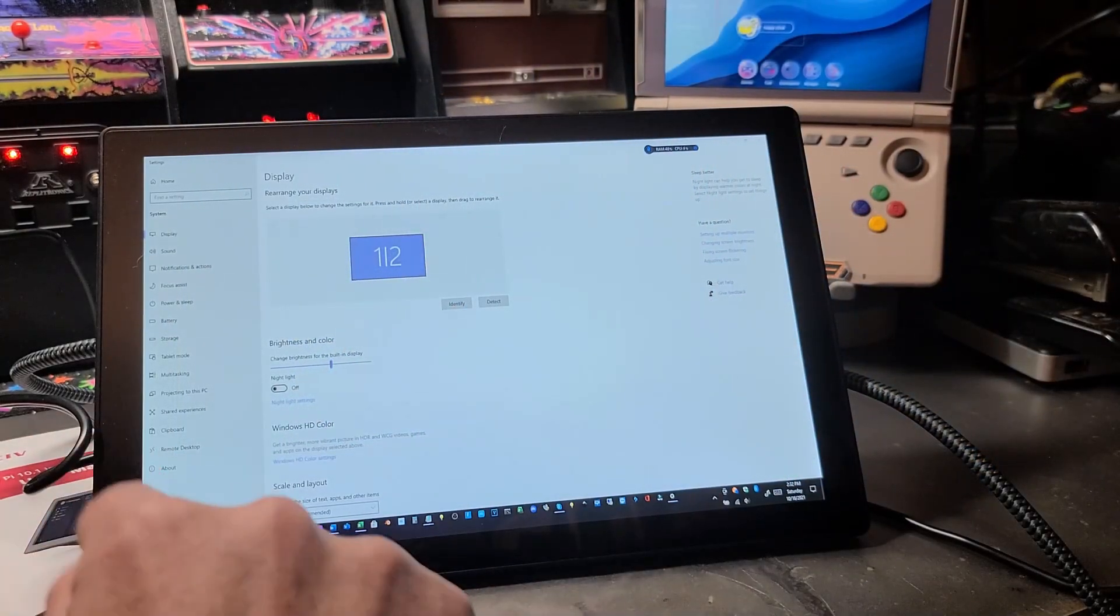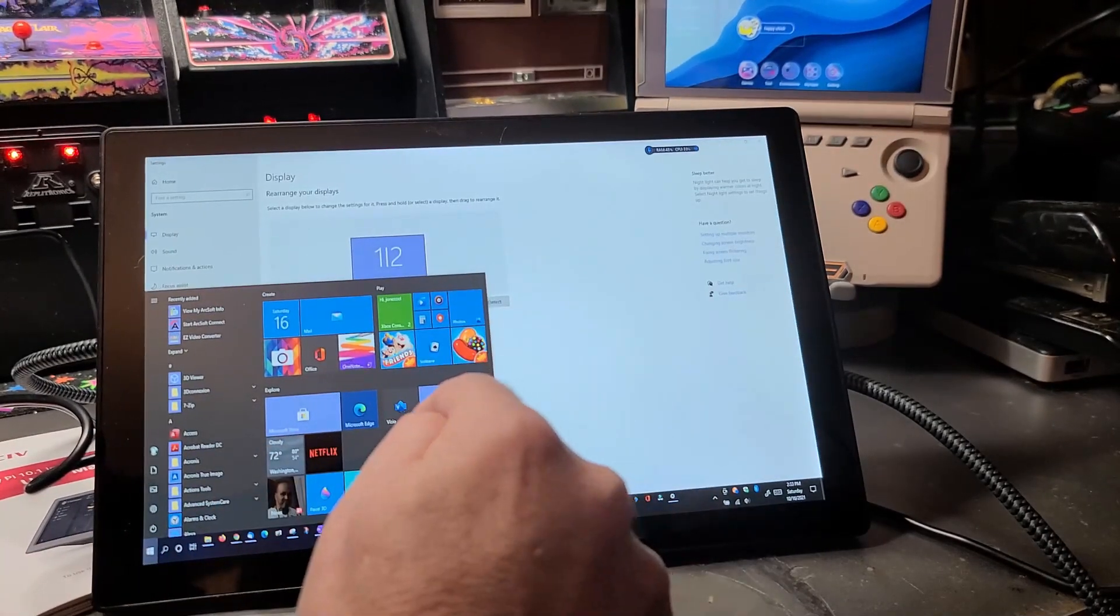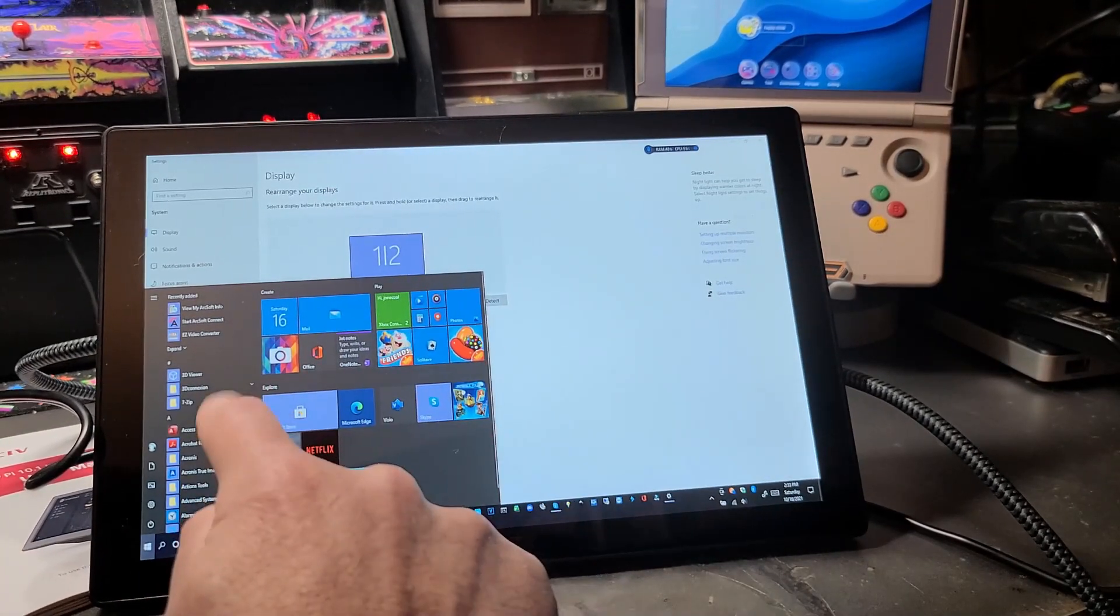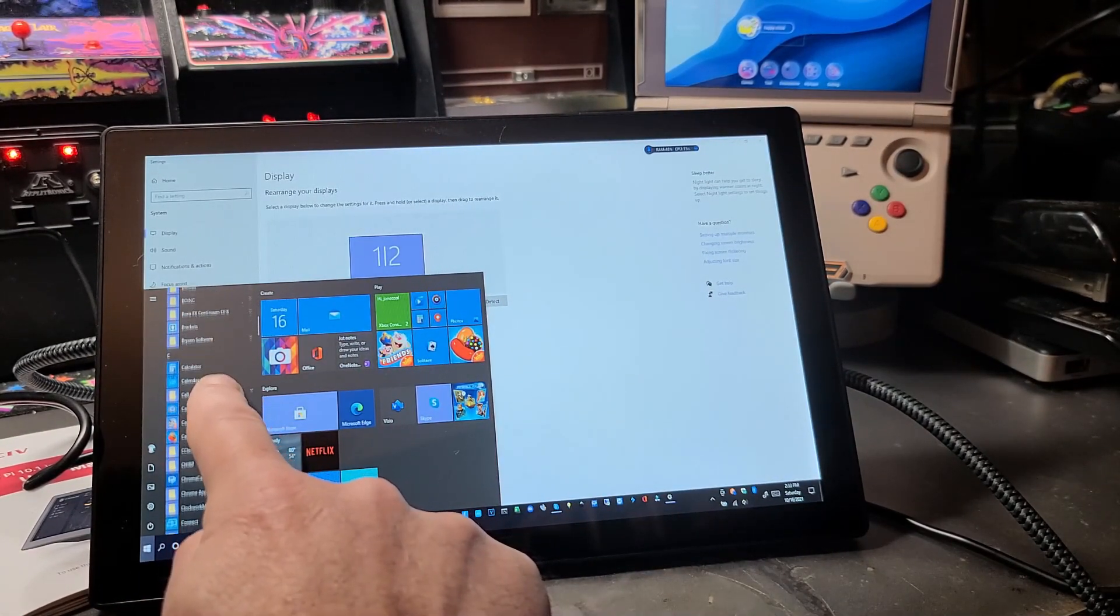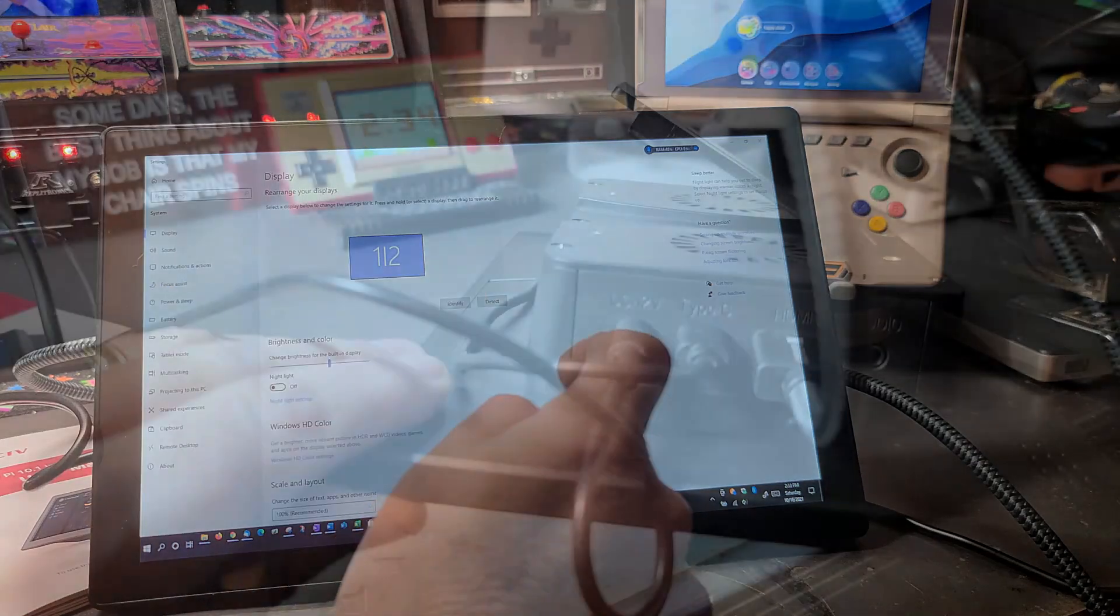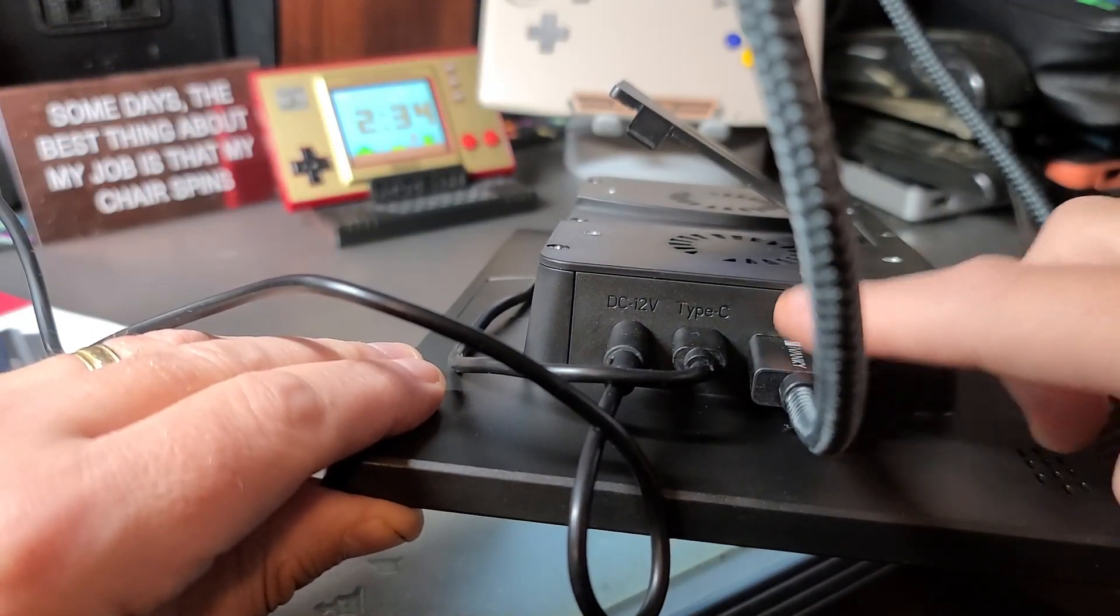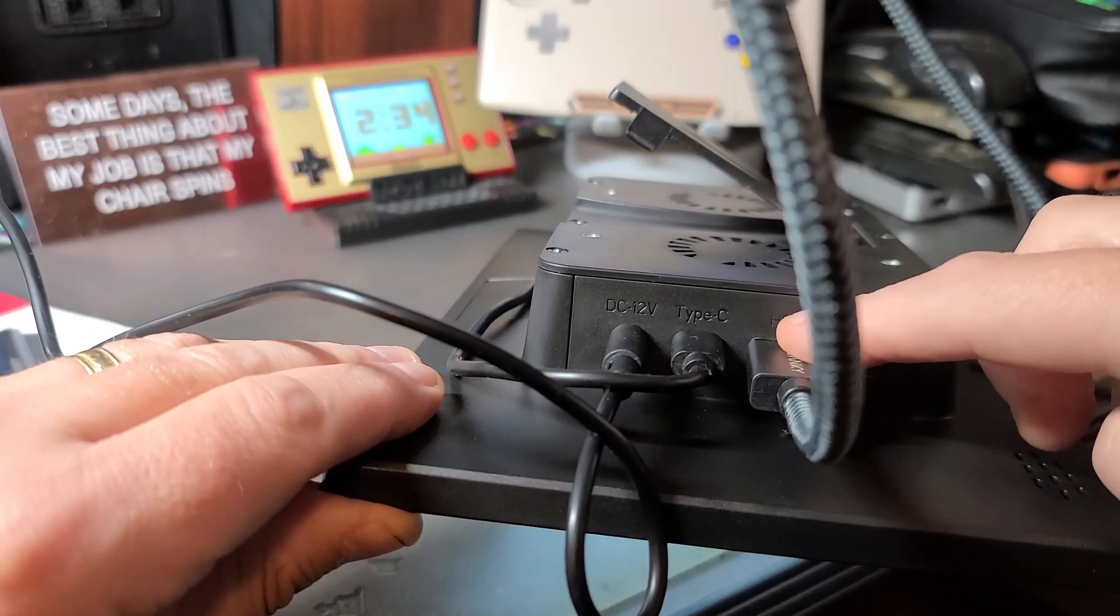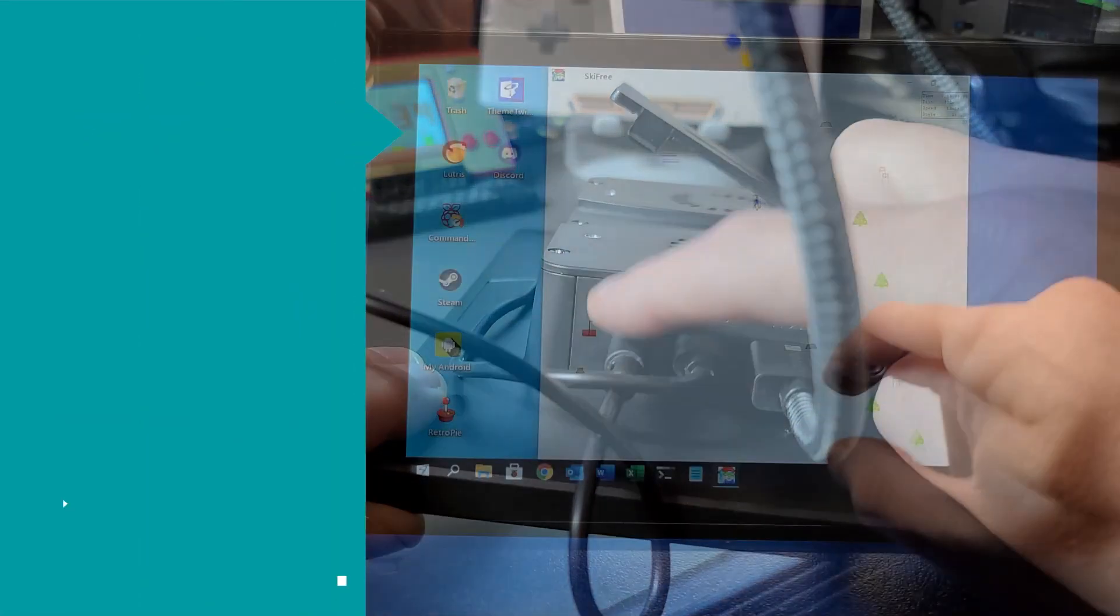And this wouldn't be a complete test if I didn't hook it up to a PC as well. So yeah, it worked fine. One thing to note, you will need to plug in both the HDMI cable, the USB-C cable, and the power cable for it to work.